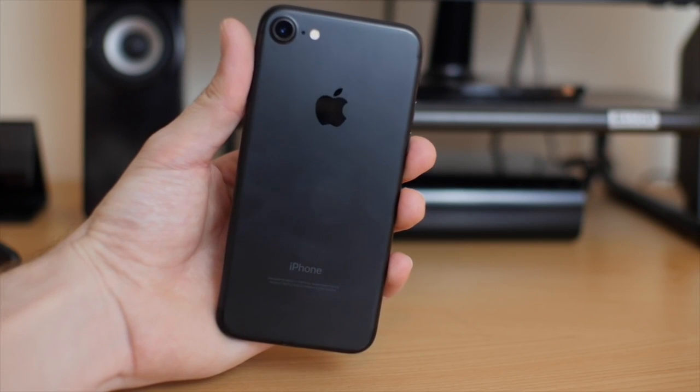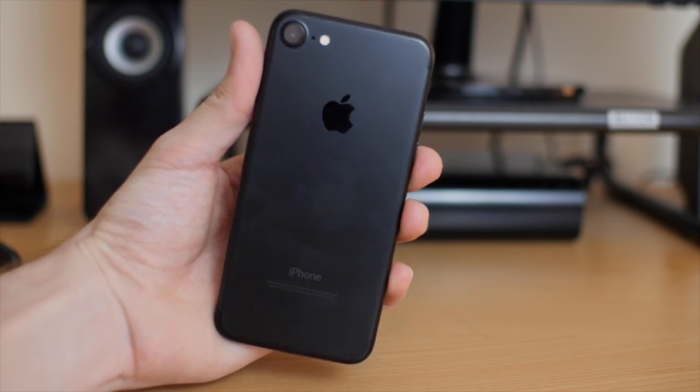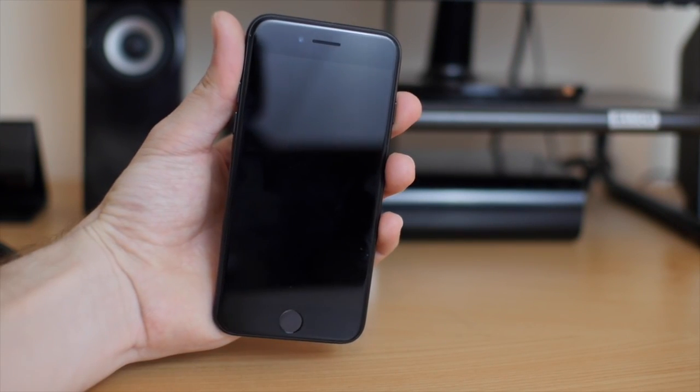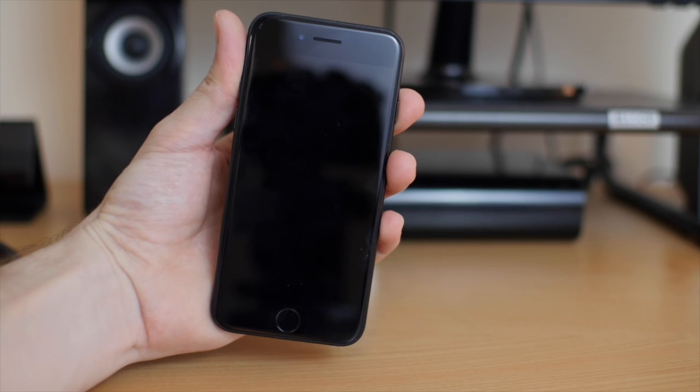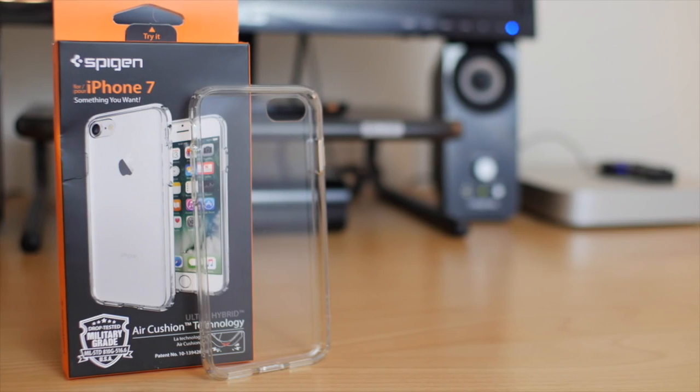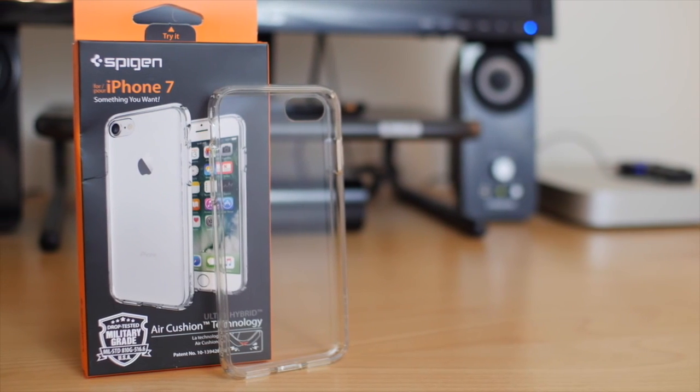As much as I'd love to keep my iPhone 7 naked, it's just not a smart thing to do. Since I want to keep my iPhone in mint condition, I need a case.